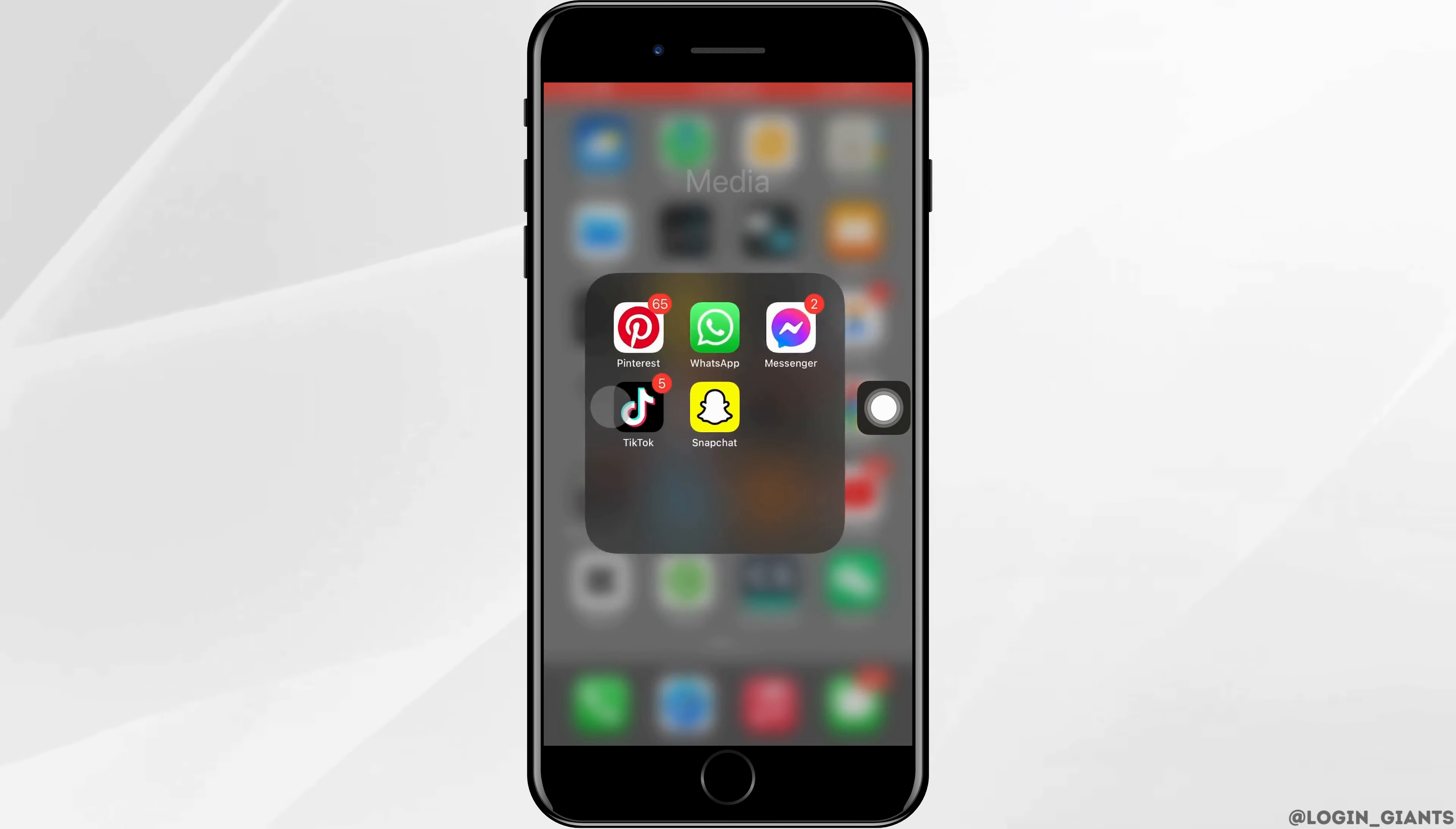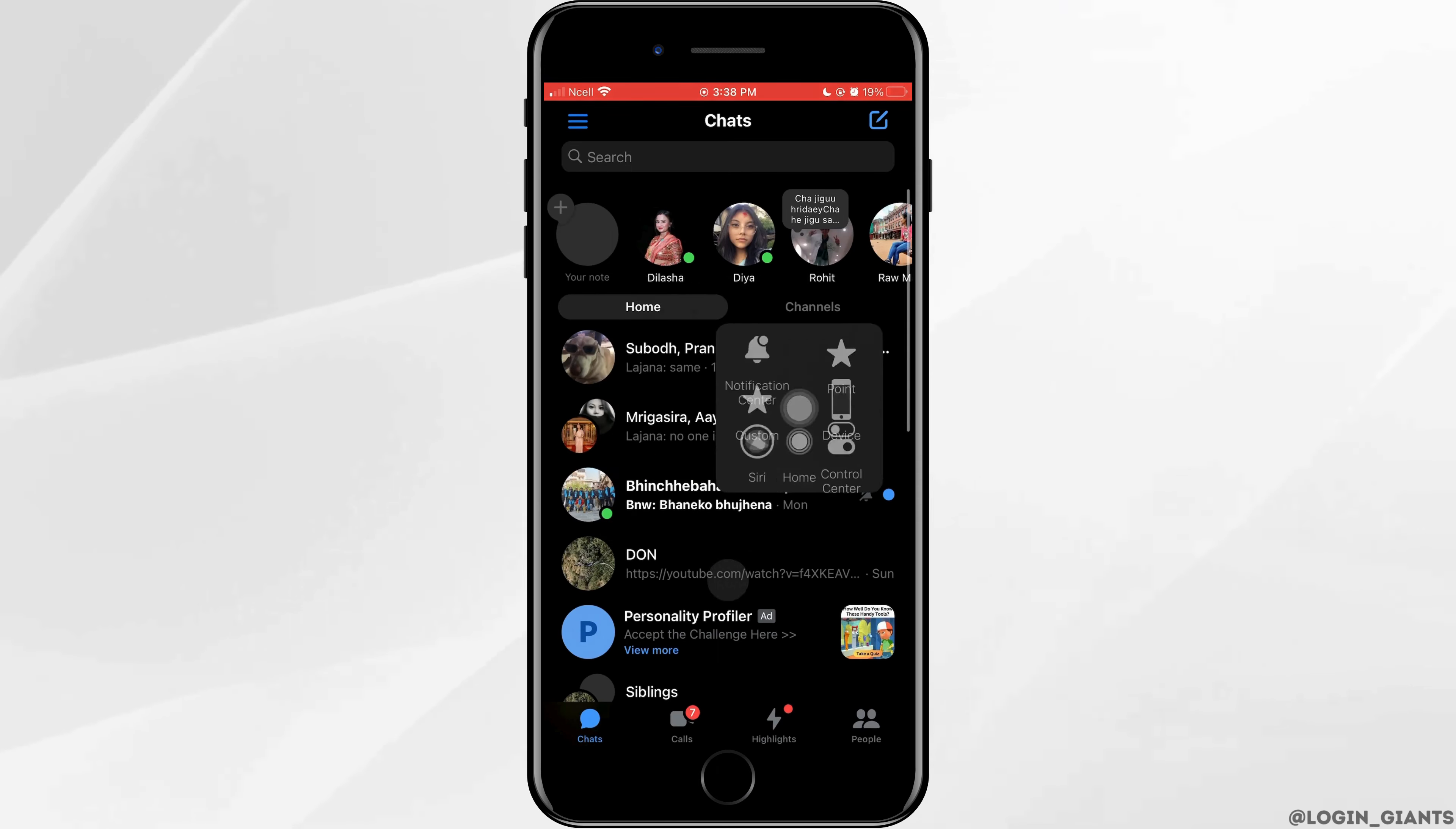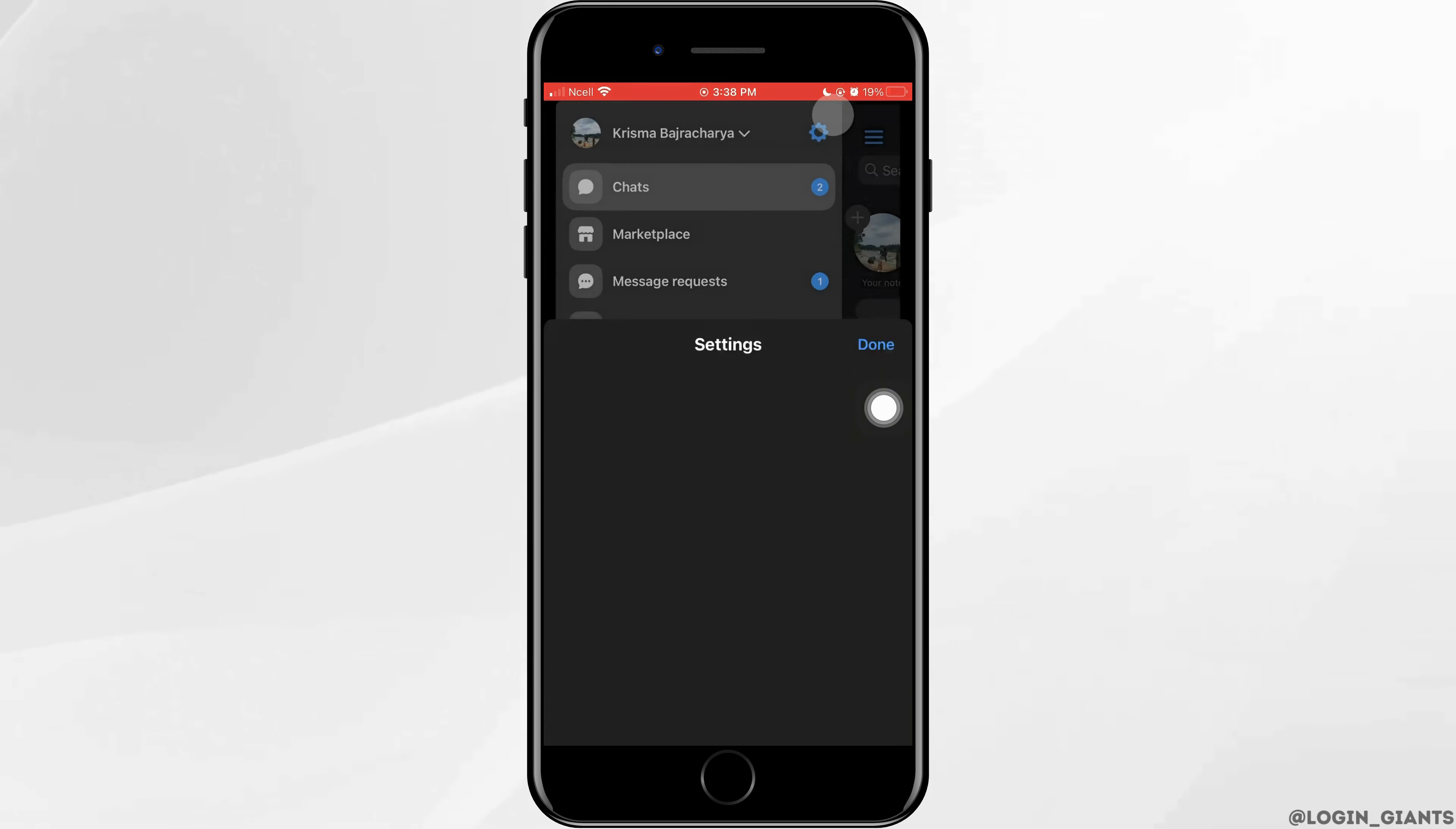First, open the Messenger app on your phone. Tap on three horizontal lines on the top left corner, then tap on Settings on the top right corner.